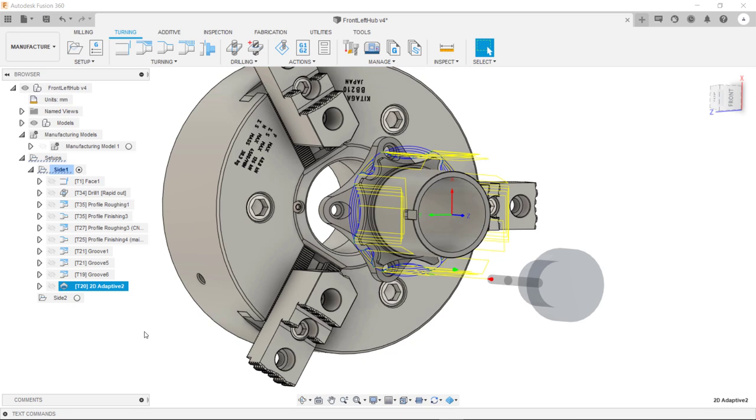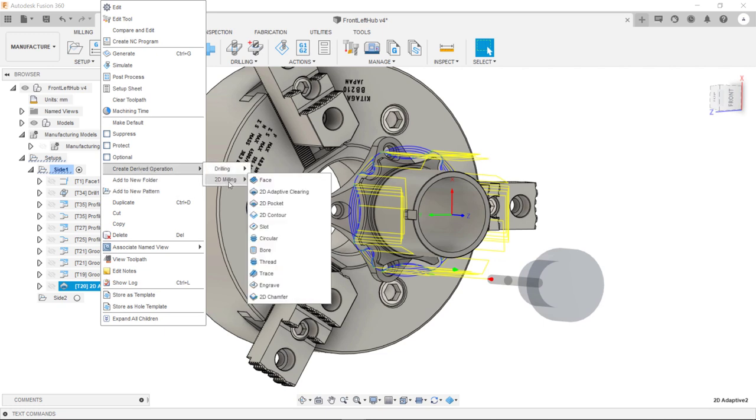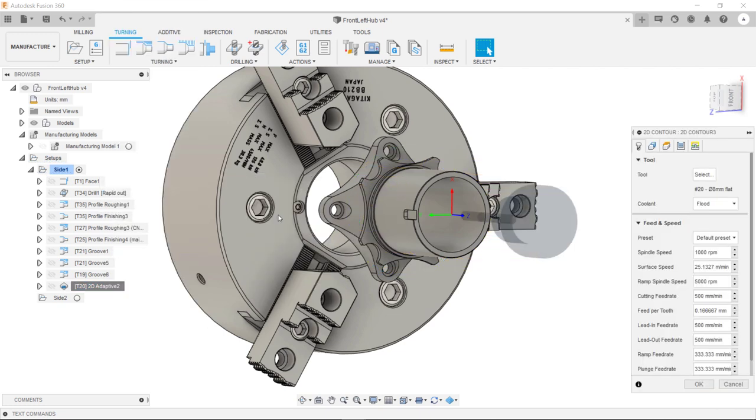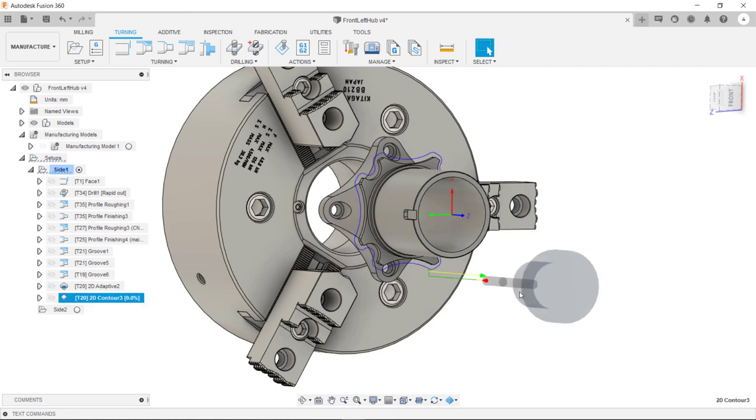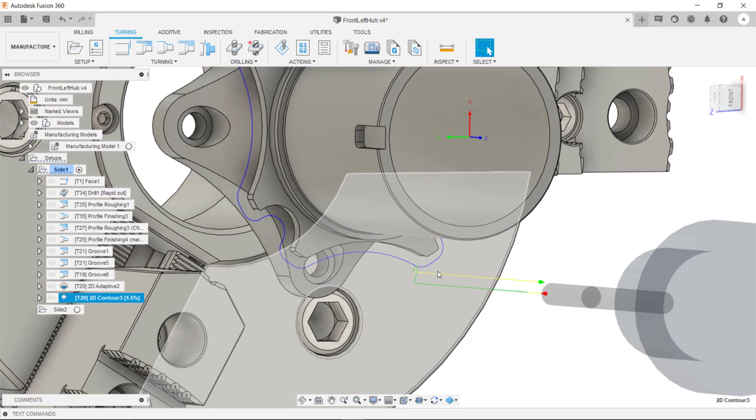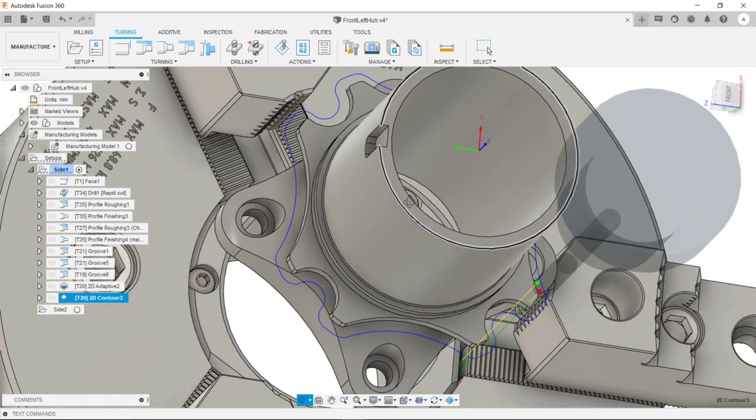What we can now do is program the finishing toolpath. To do this I'm going to create a derived operation like we have done before. And I'm going to select 2D contour. From there I can just hit OK. And as you can see we have our toolpath there.